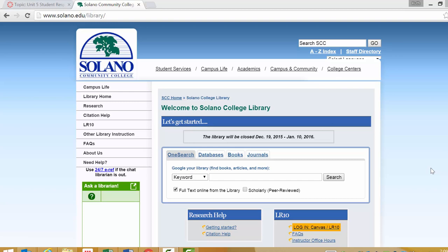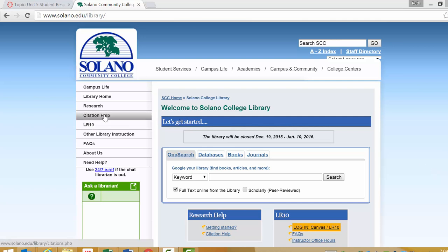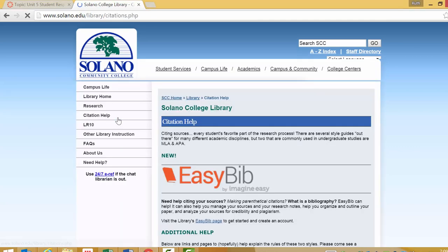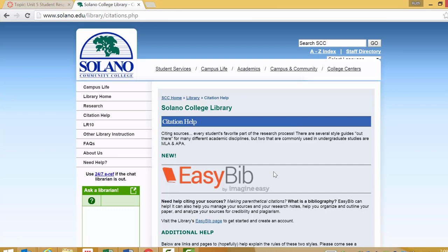How to access EasyBib from the Solano College Library website. You need to click on the citation help button here. You can also click on it here. And here is our link to EasyBib.